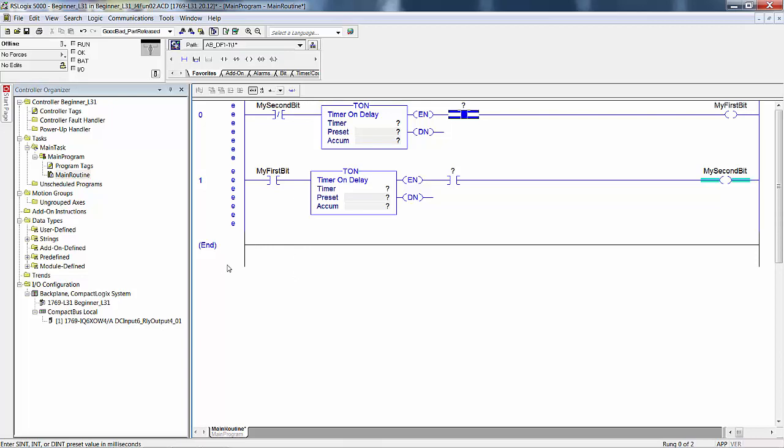We are going to use the on-delay timers to delay the rung toggling that you played with in just for fun number one.